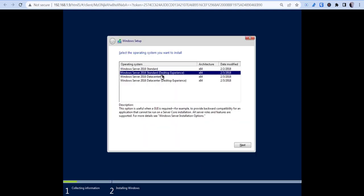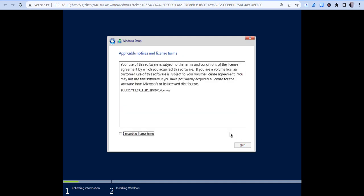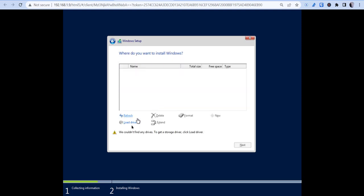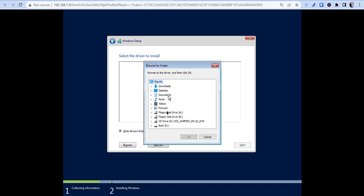Okay, so once it comes here, you want to choose your desired option. I'm going to do Datacenter with desktop experience. And once I get in here, you will notice that there's no drive. Typically you'll see the drive. What you'll need to do is you need to load in the driver.